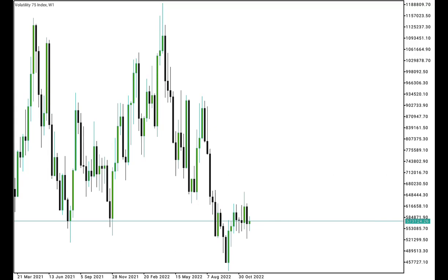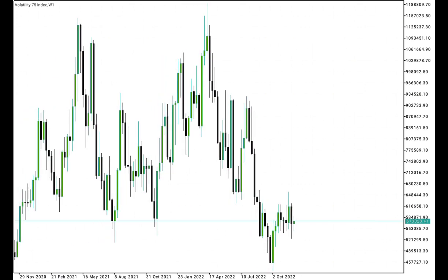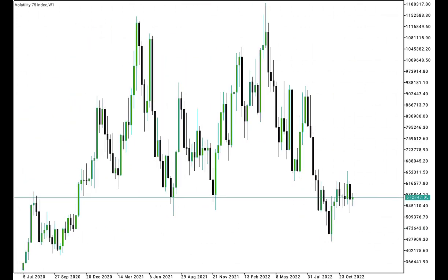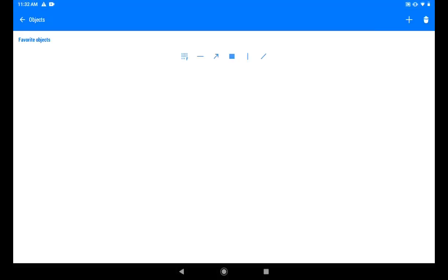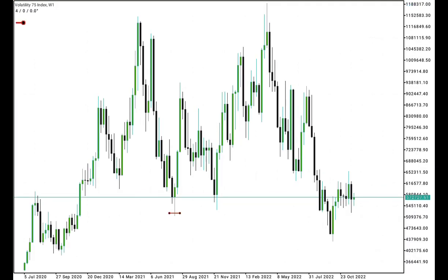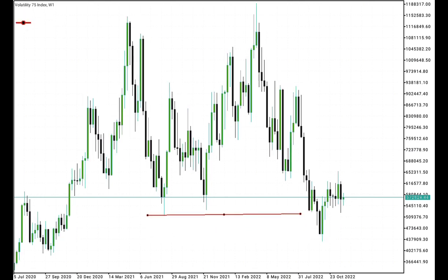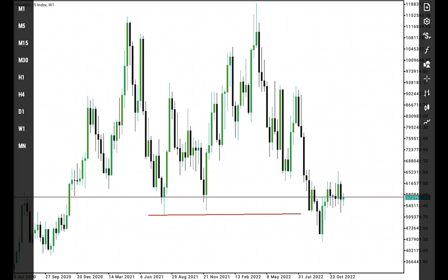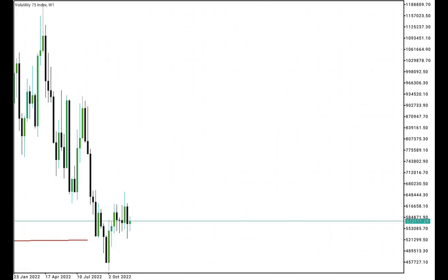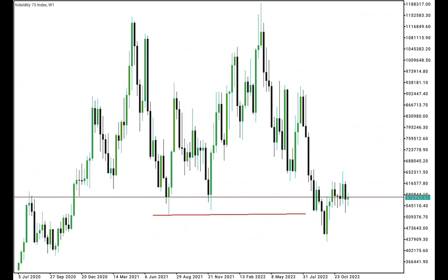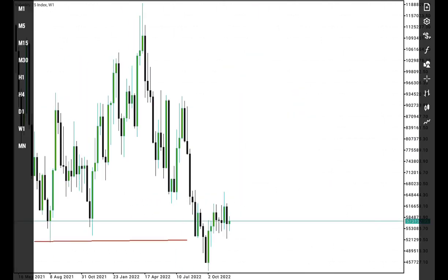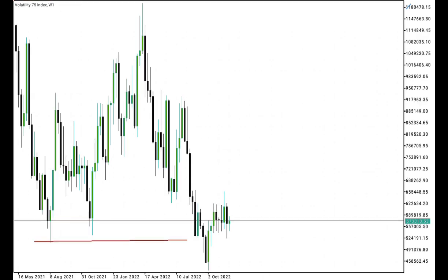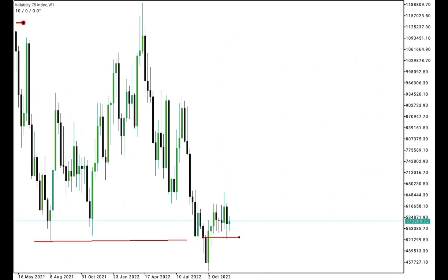Welcome to my YouTube channel. Today I'm going to analyze the Volatility 75 Index, starting from the weekly time frame. Looking at the past price action, we can see that price has taken the sell-side liquidity resting below these relative equal lows. Price has purged this sell-side liquidity, and after that we can see how price came back and tapped into this bullish order block right here.